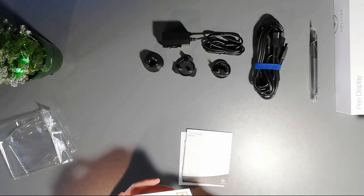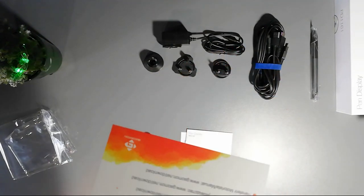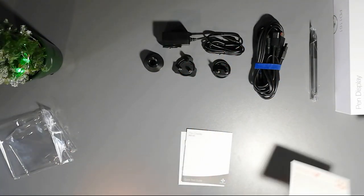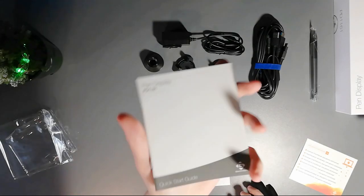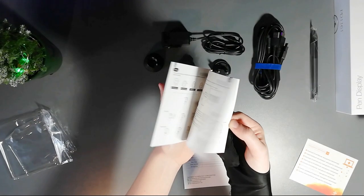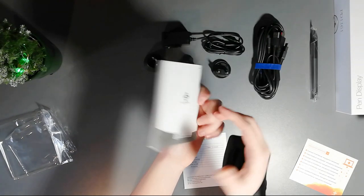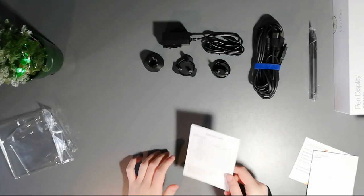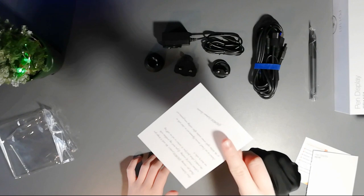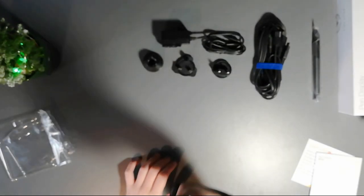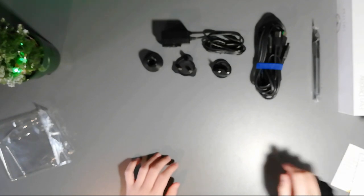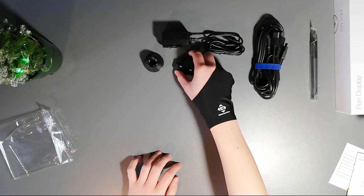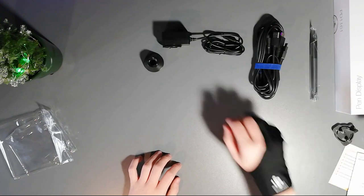We have the driver manual, the instructions. We're not really going to get into all of those instructions, but yeah, we got instructions. And also, the warranty card. We have some fancy text on it. Power is pretty self-explanatory, so we're just going to move this aside.